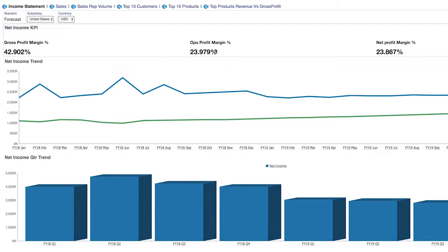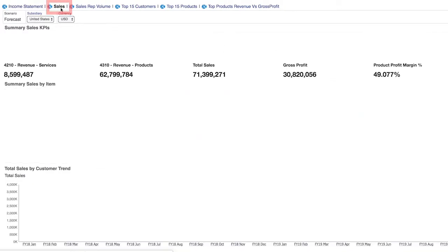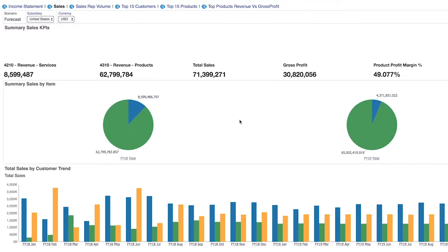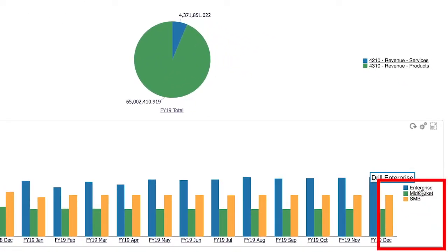Now let's take a look at another dashboard and adjust the view more to our liking, just like a user would. In this dashboard, the lower visualization is showing me total sales by customer trend. Additionally, I can see my customers are broken out into enterprise, mid-market, and SMB.